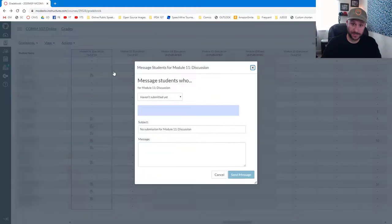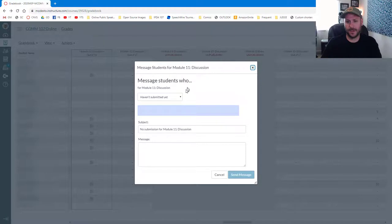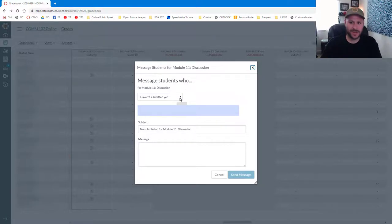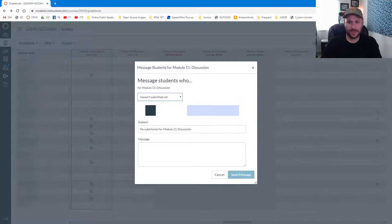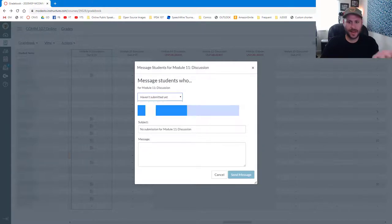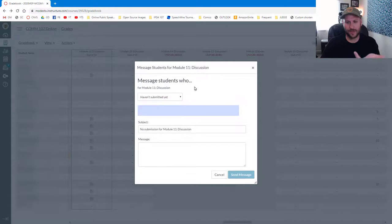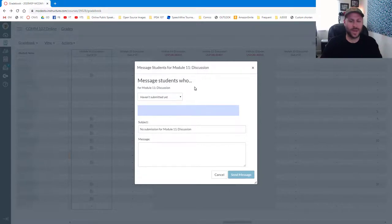It'll give you a couple options here. By default, it's always selected to message students who haven't submitted yet. But you can also message students who haven't been graded yet, scored less than a certain amount or scored more than a certain amount. So there's obviously some other ways to use this, but I think it's a really great way to remind folks.